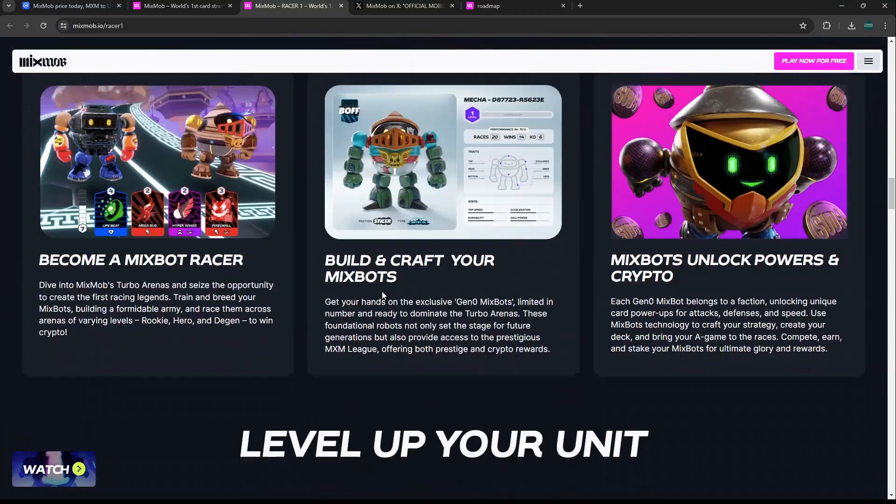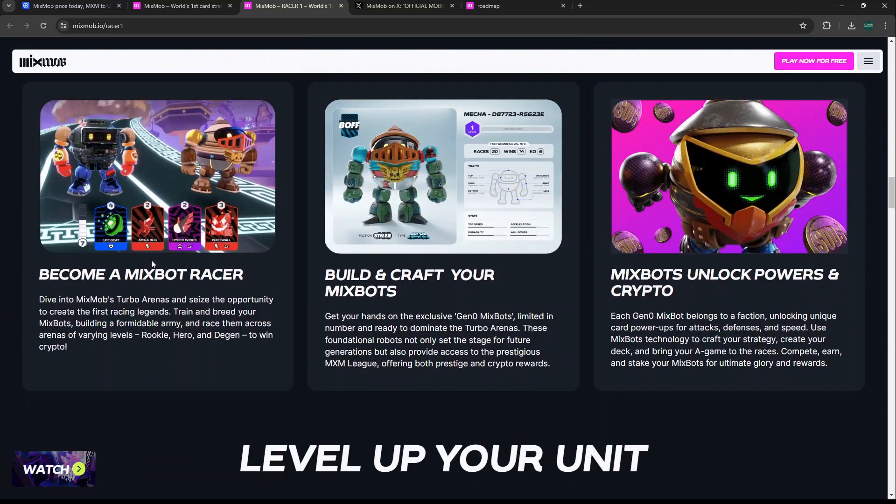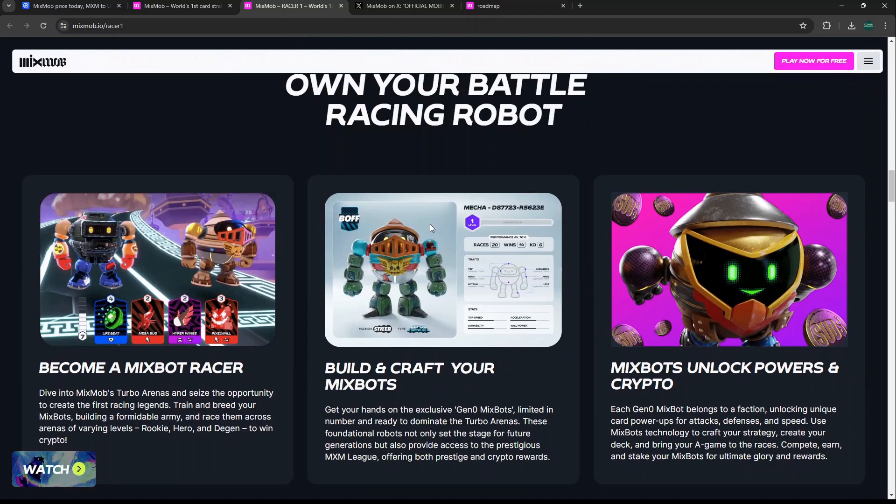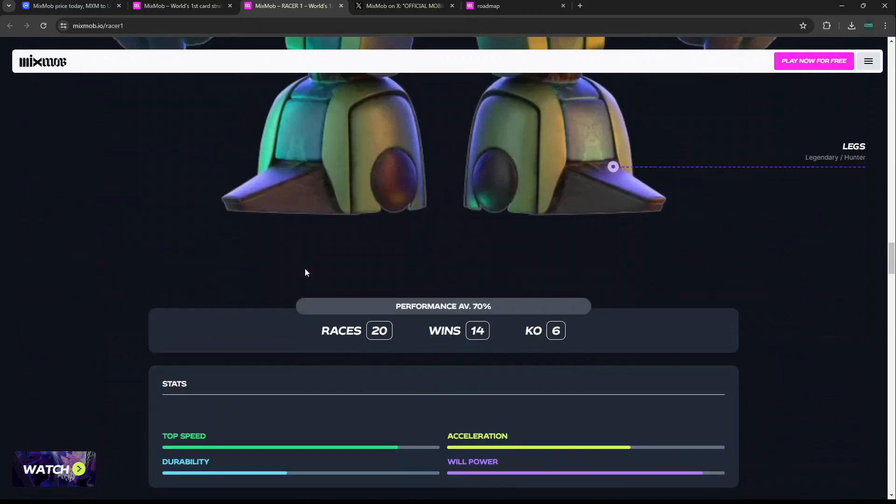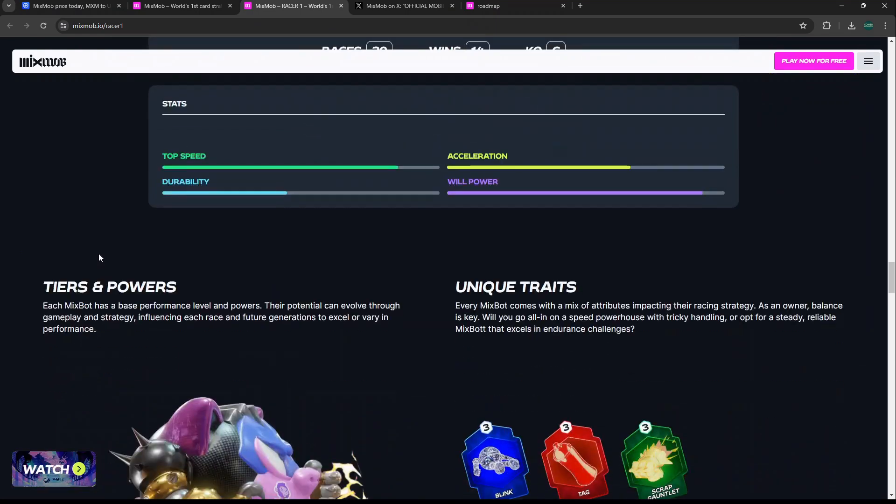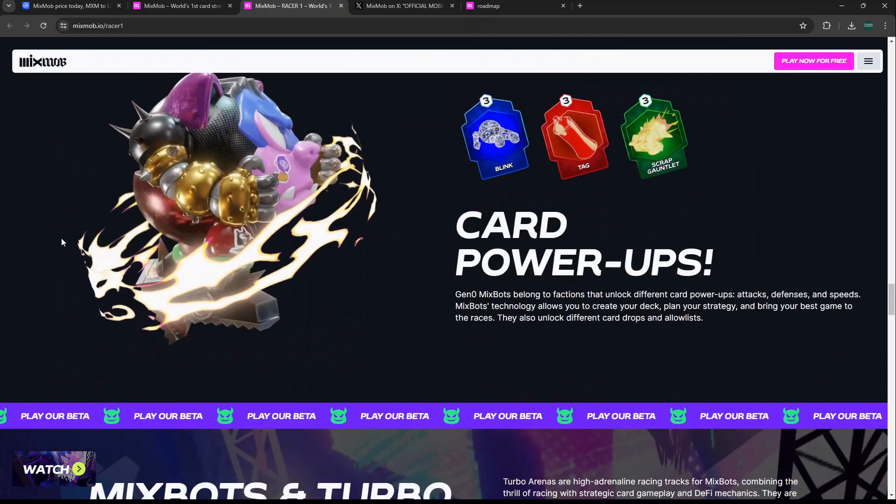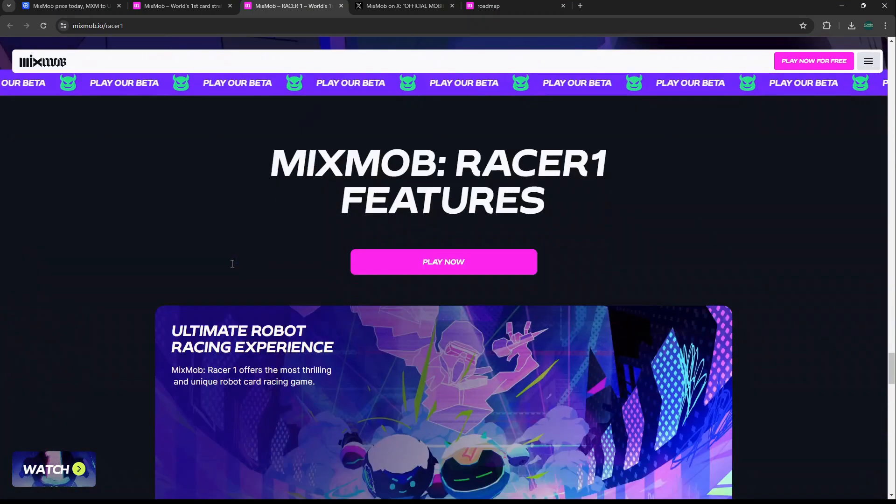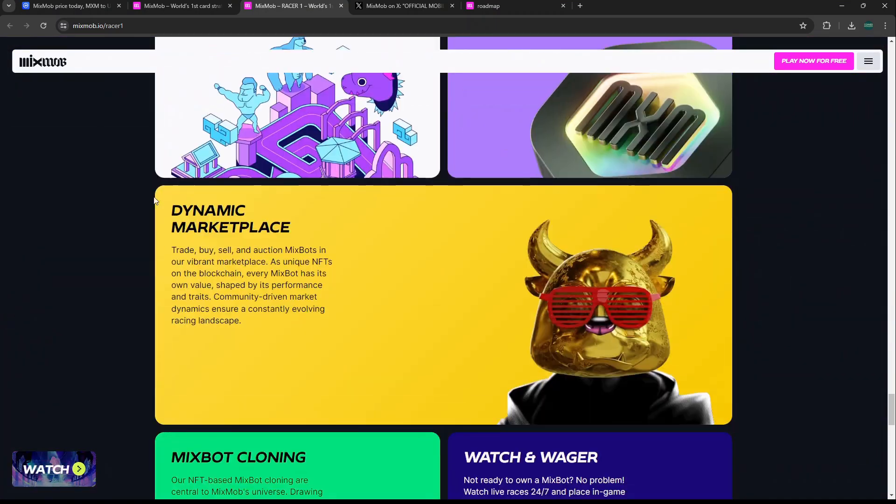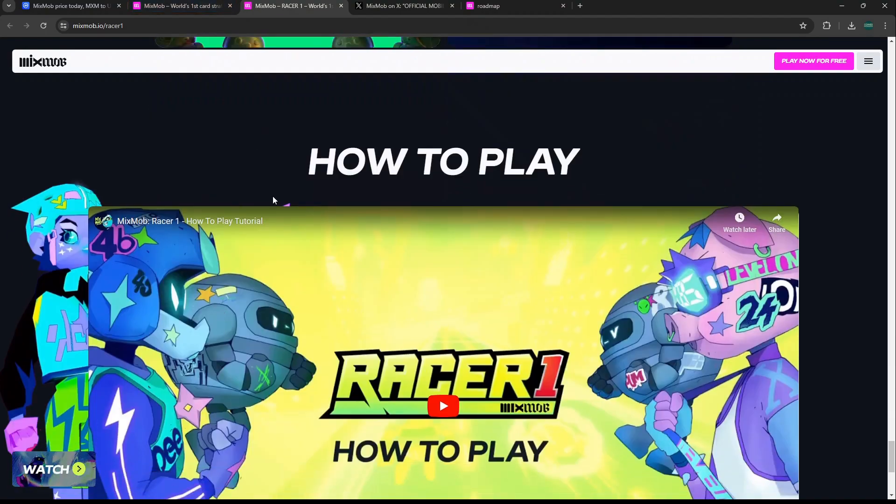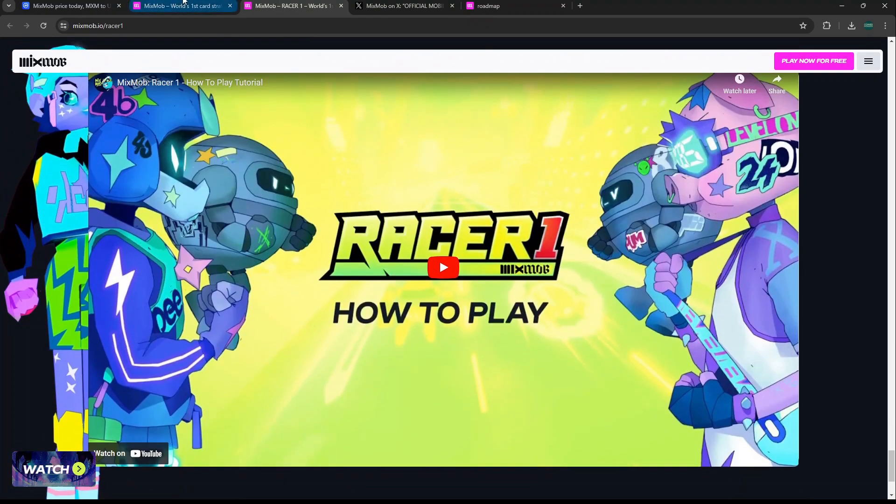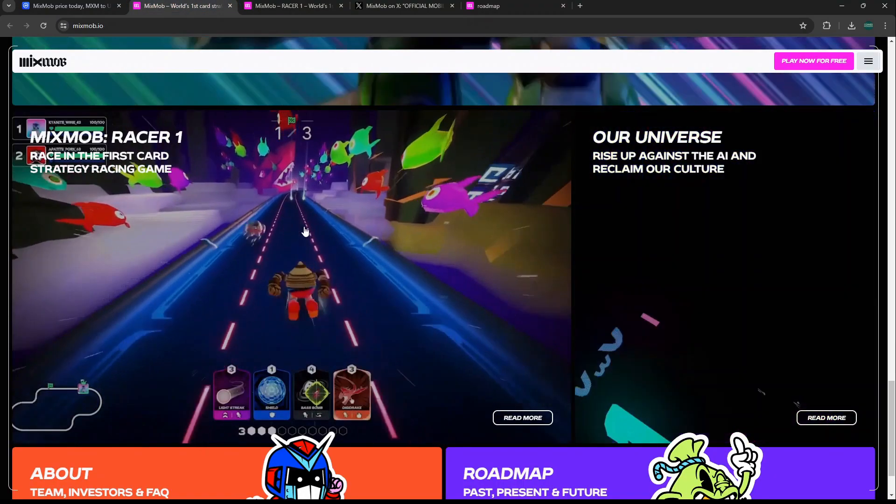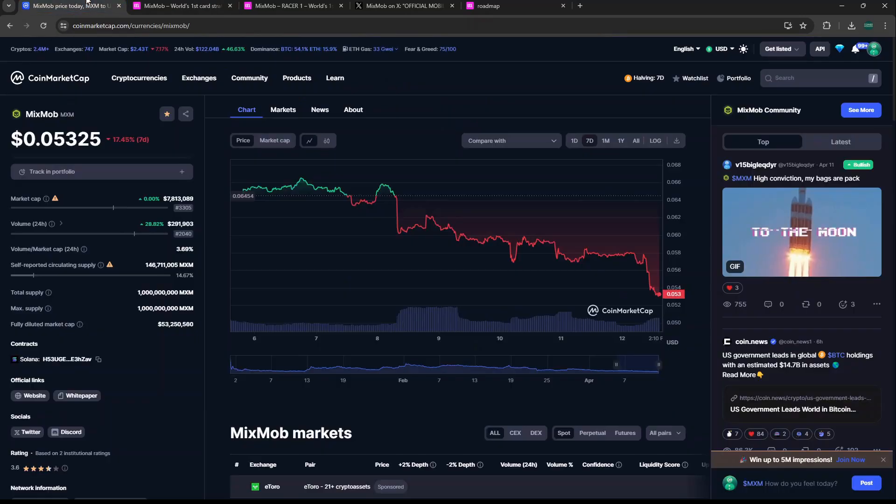They have these MixBot NFTs that you can get in there and use within the game, or there may be some kind of rental system, or people betting on it. They have different attributes as well which I find pretty cool, it's a little bit more in-depth than your standard racer game.